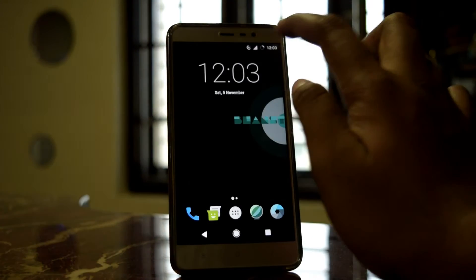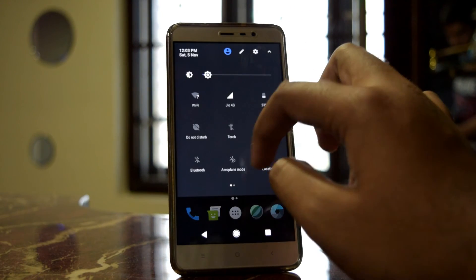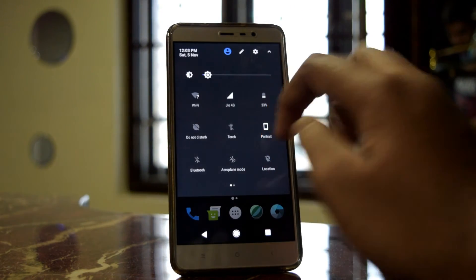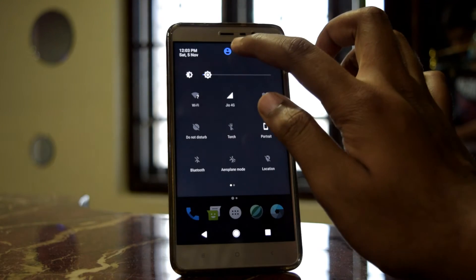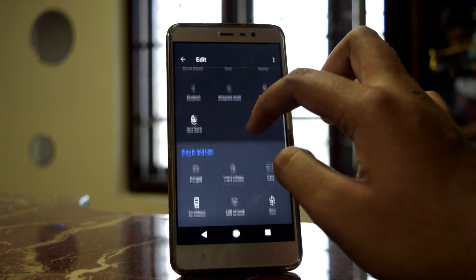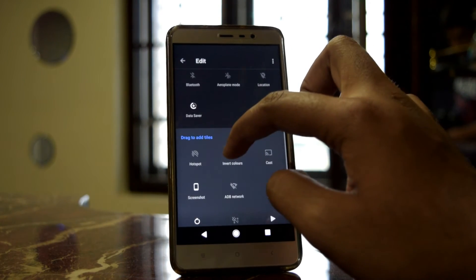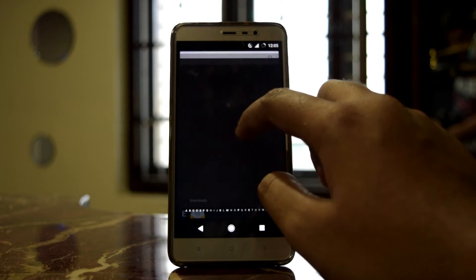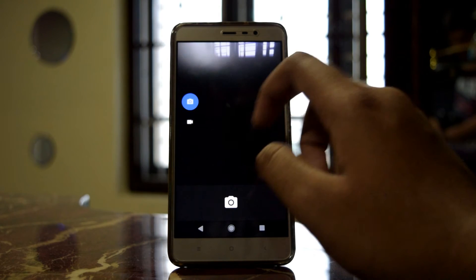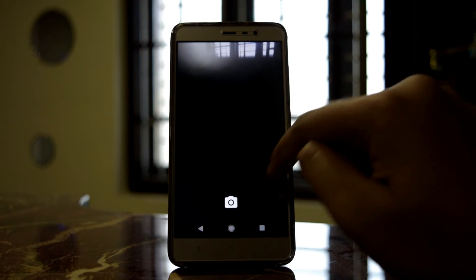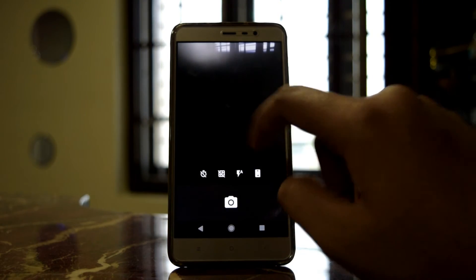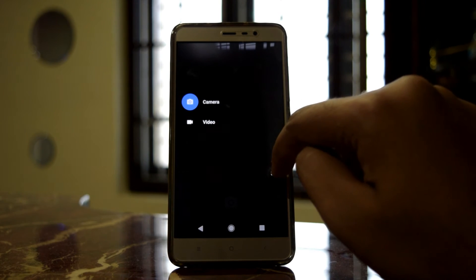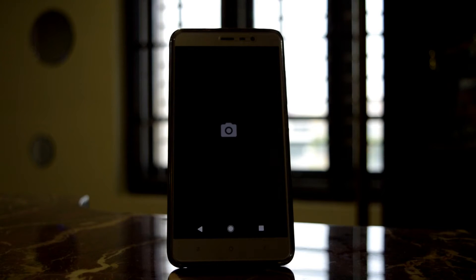This ROM has the Android Nougat notification panel, which you can also customize — you can add or remove tiles. Coming to the camera, this ROM has the standard Google Camera with its usual settings. I'll post camera samples and video taken with it so you can check the quality for yourself.